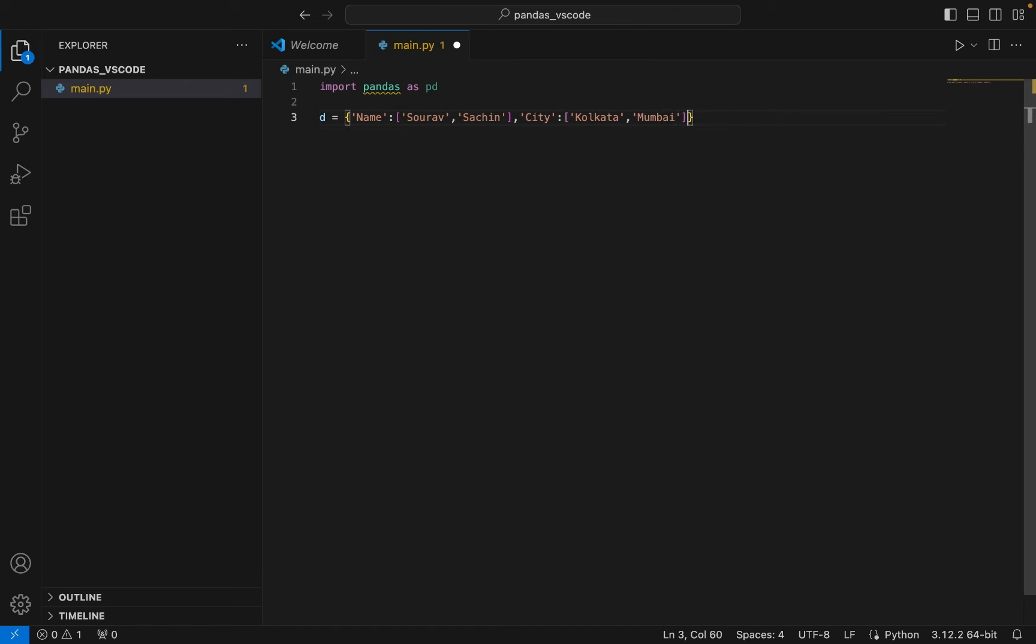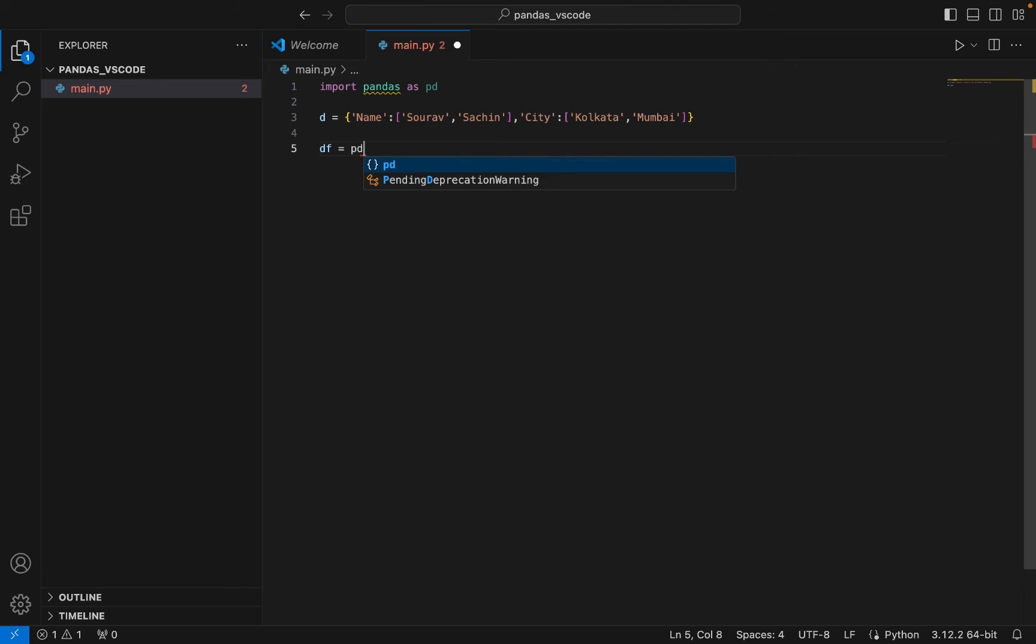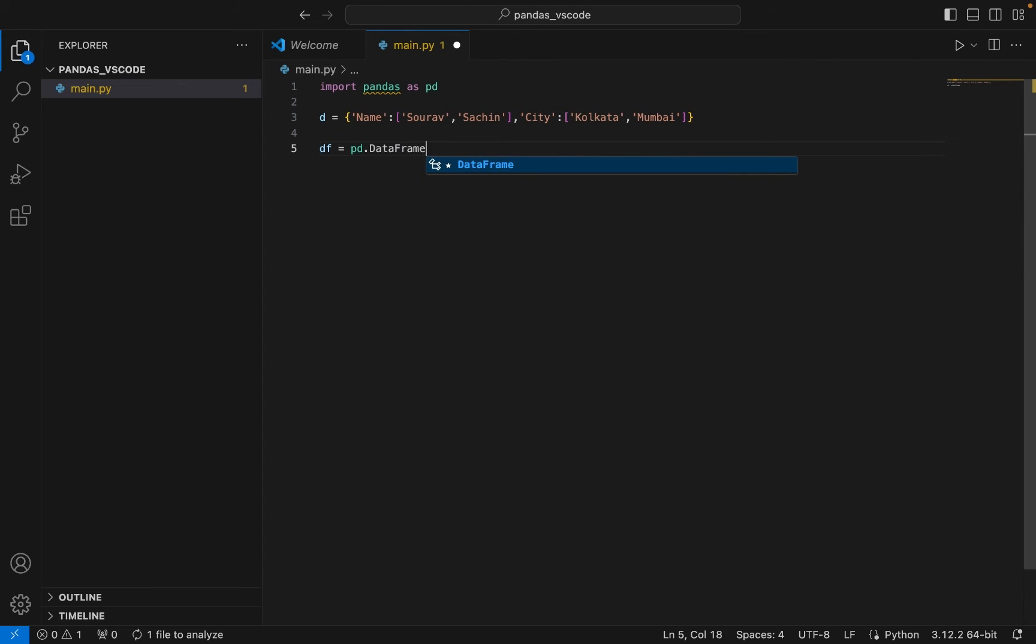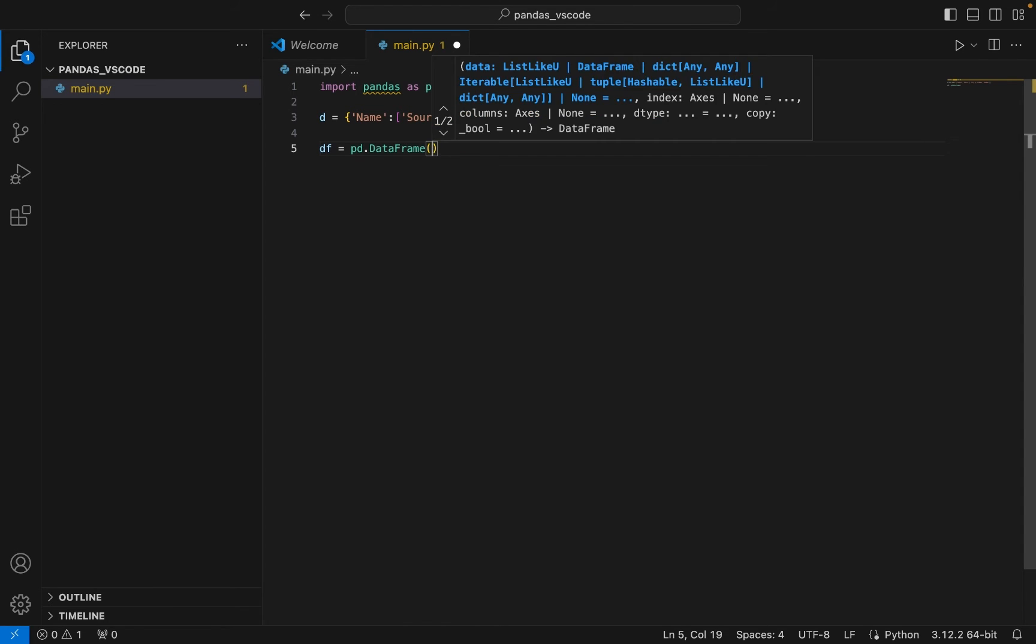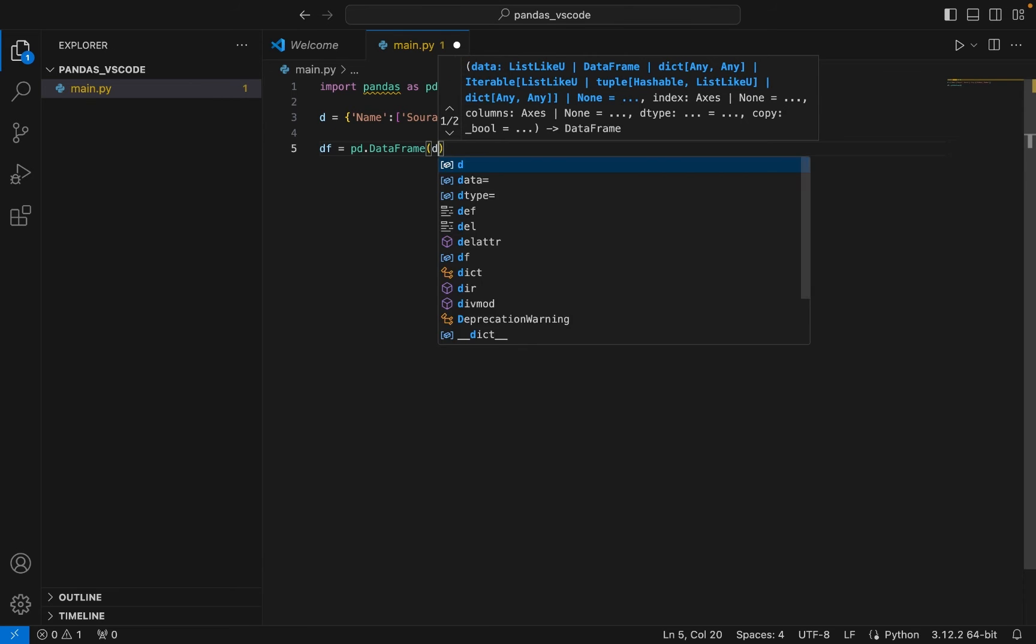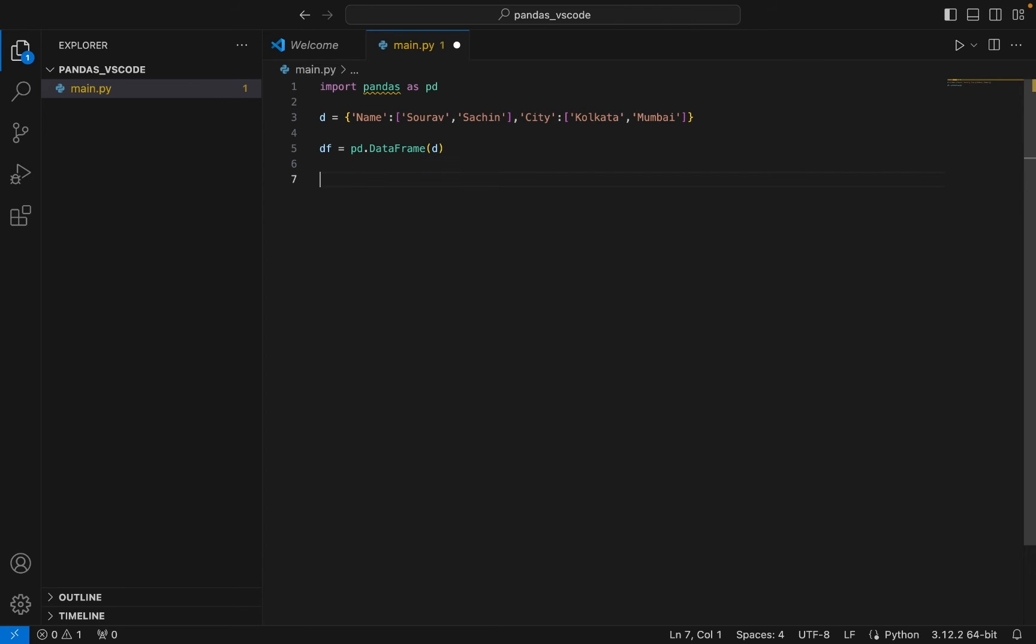All right, now I'm going to create a dataframe. And this dataframe I'm going to create using pandas dataframe function. So to this dataframe function I'm going to pass this dictionary d.